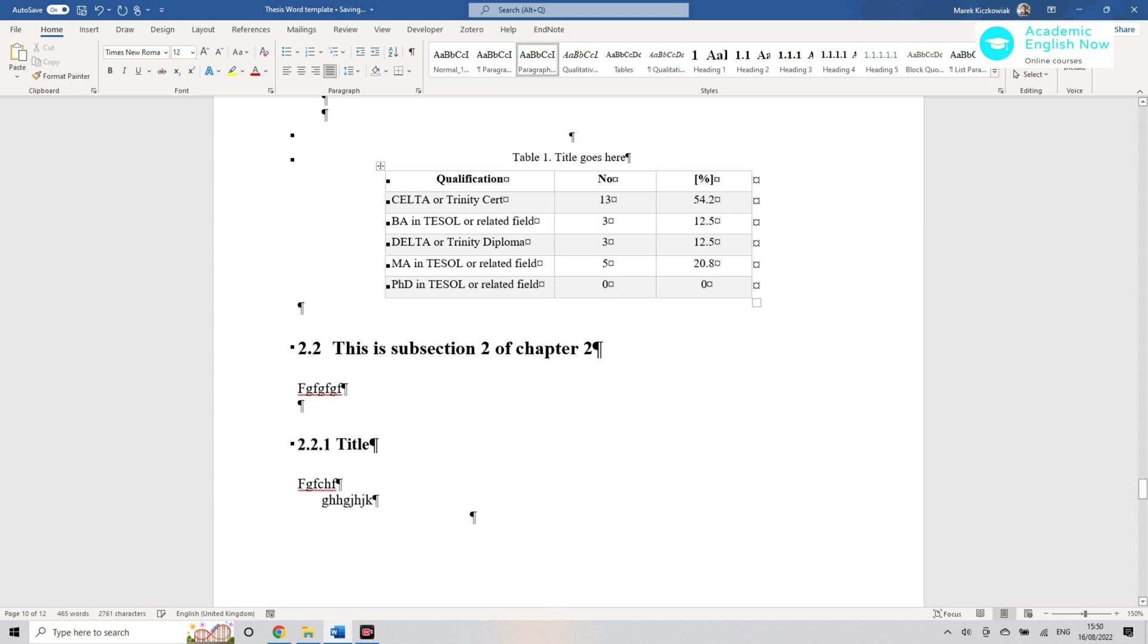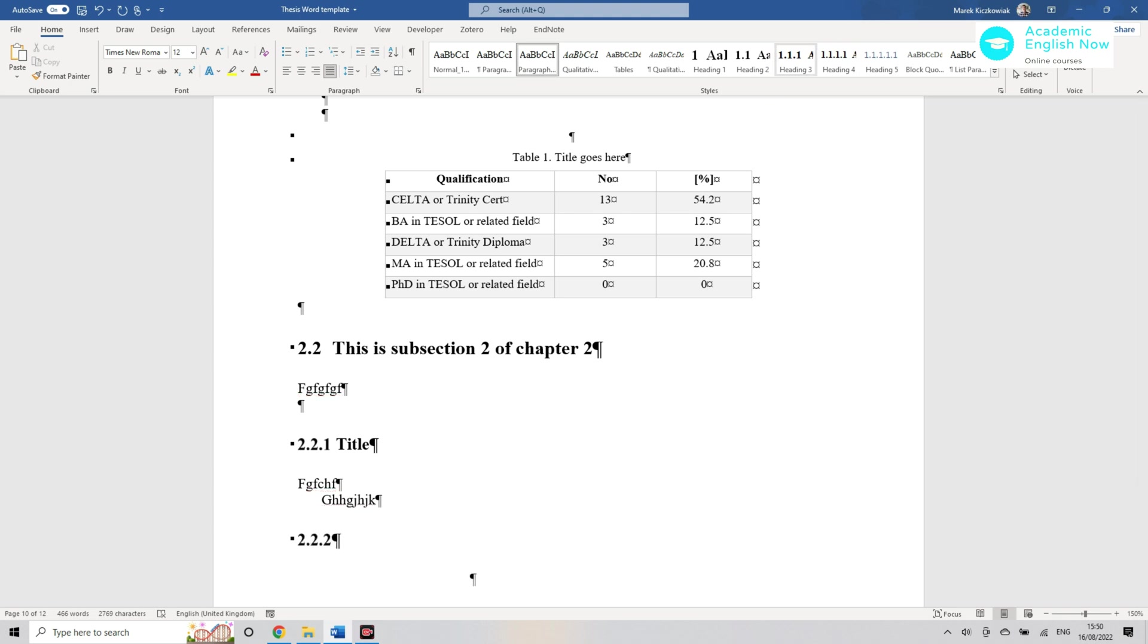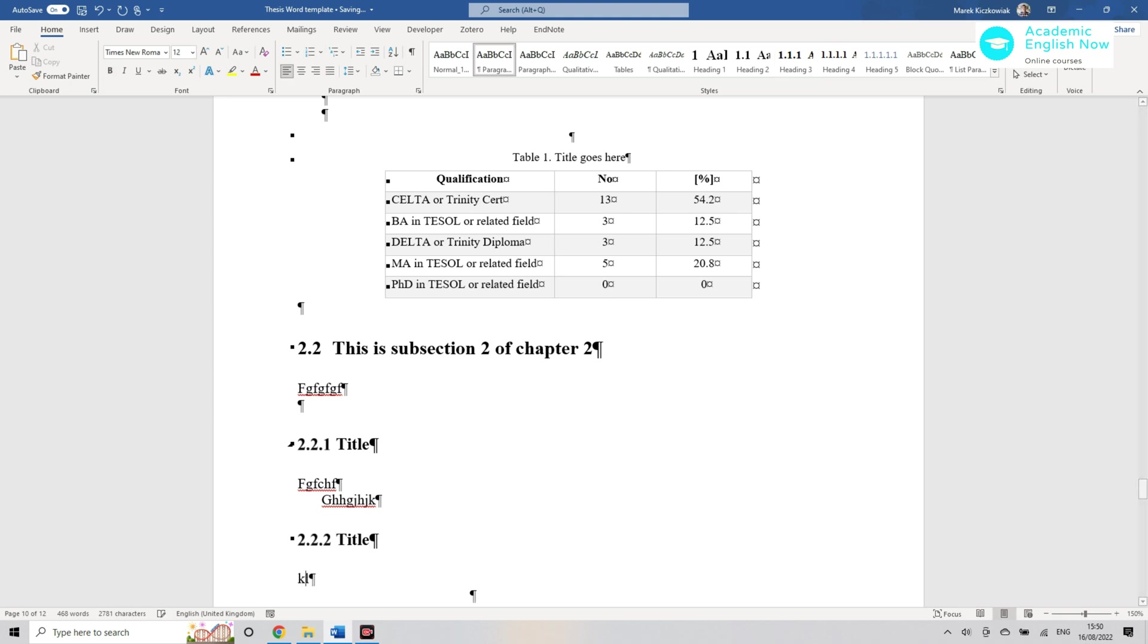Then I'm gonna add some more text like that, and then imagine I'm gonna then add another subsection, so that would be 2.2.2, and again title. Then I'm gonna add some text.